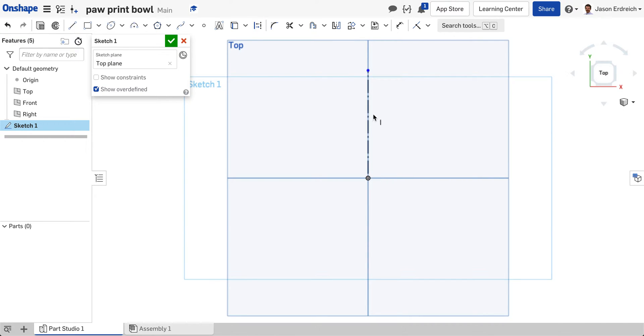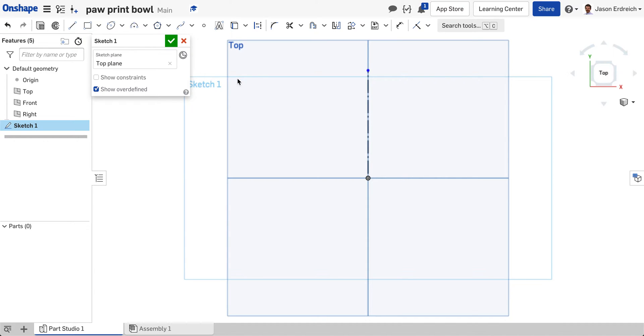If I hit Escape it deselects both the line tool and the construction tool. So this line is not part of our design. It's only there to help us divide our design and use the mirror tool as I previously stated.